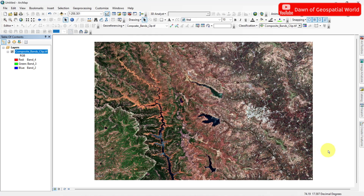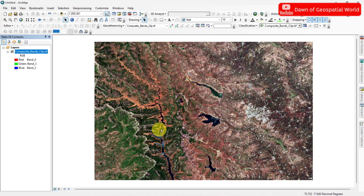From this true color image, you can easily identify features like vegetation, bare land, settlement, water, soils, and others.